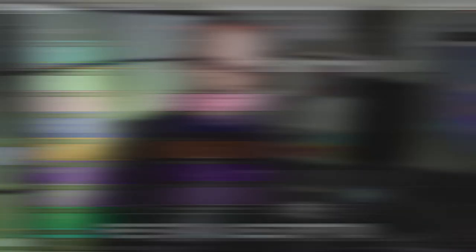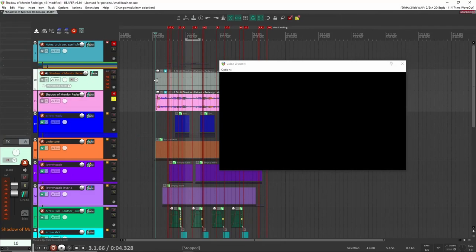Let's get into our project. Here we are inside of Reaper and let's start the way we normally do. I'm just going to play through the clip — the original game audio — and then we're going to come back, listen to mine, and then I'm going to go through the different sounds and how I created them. This is the original game audio. Here we go.